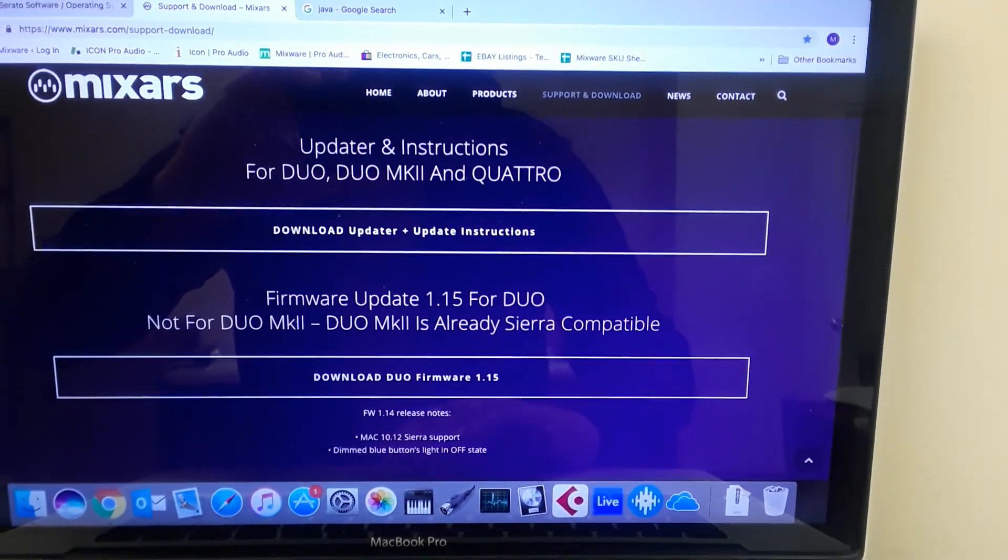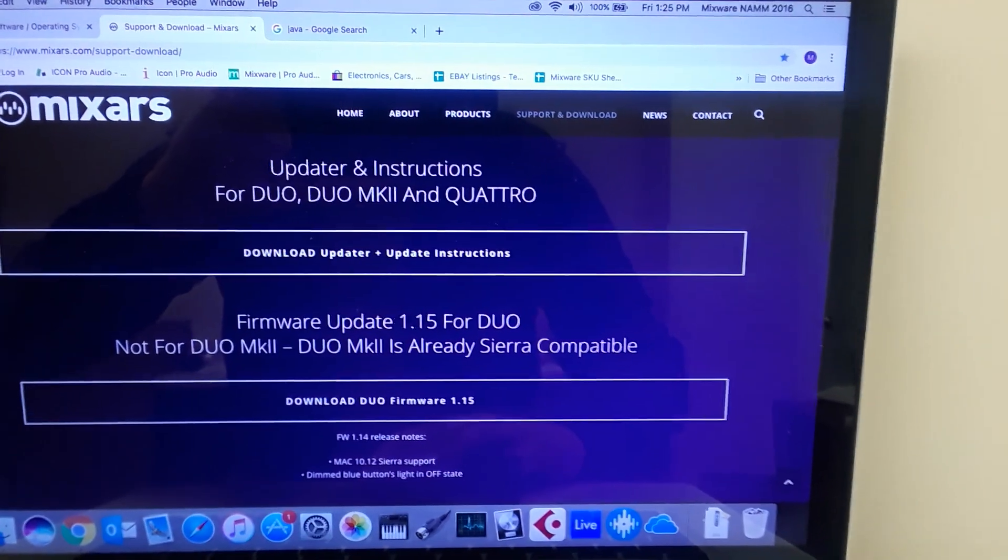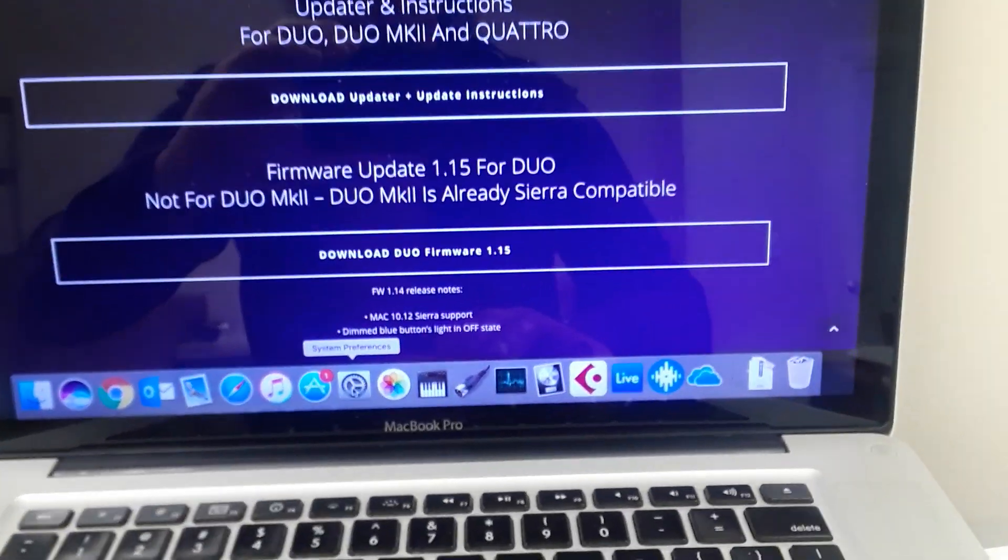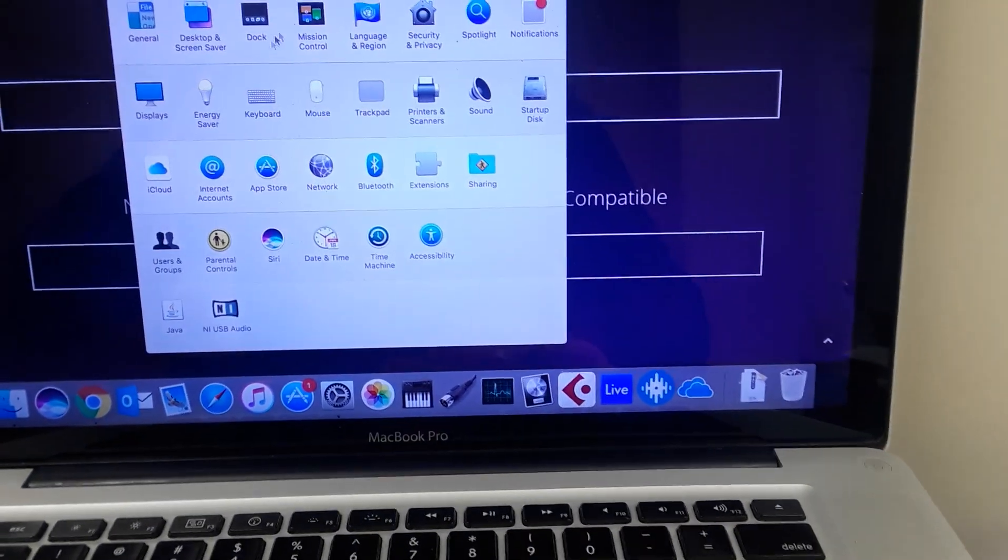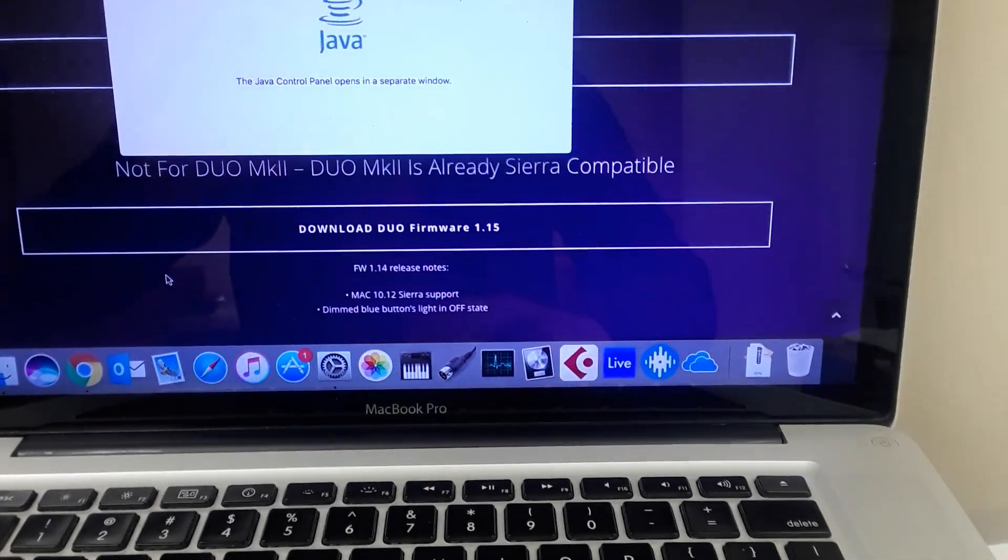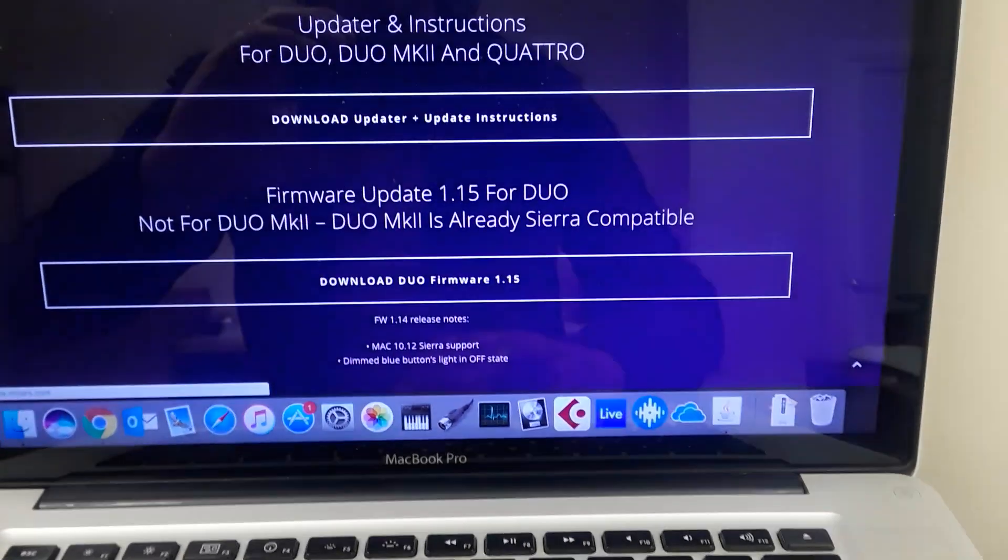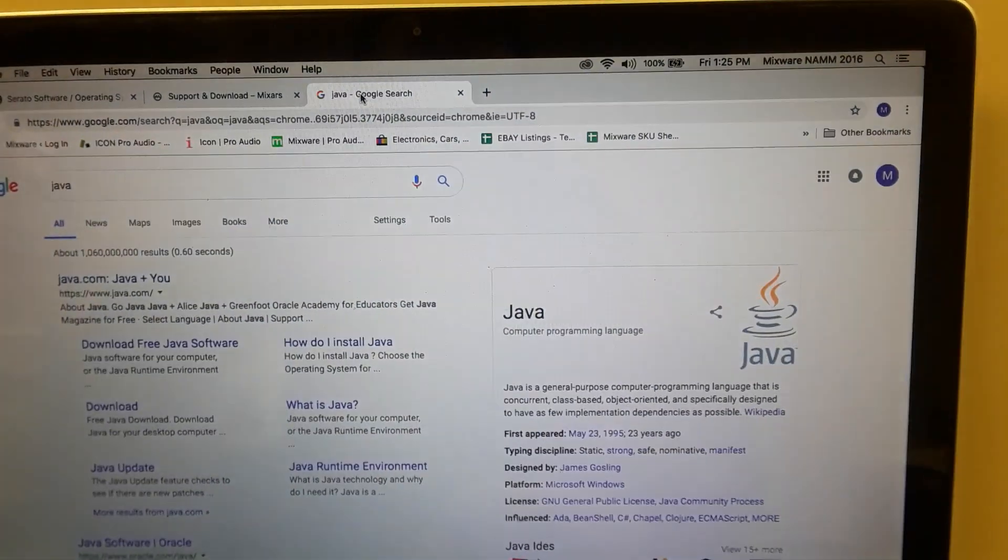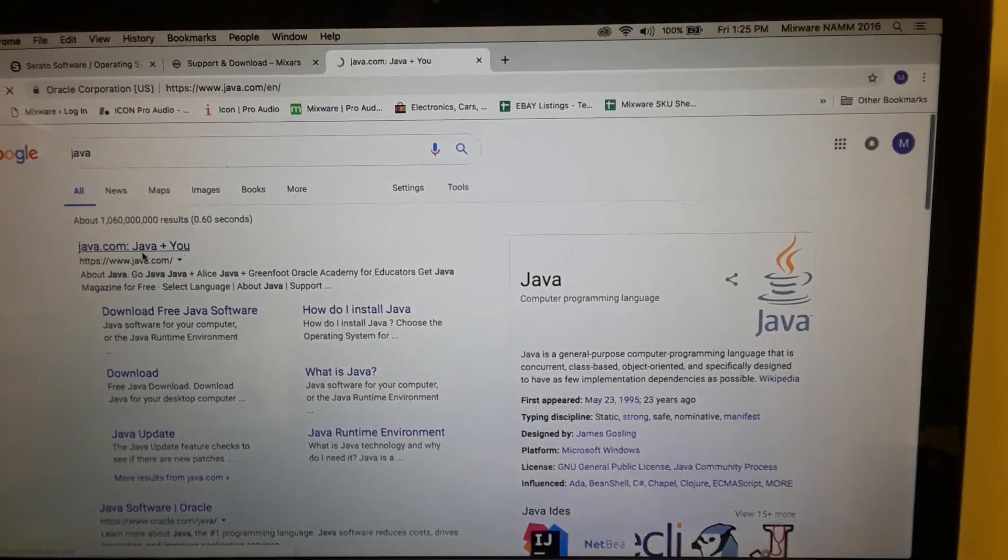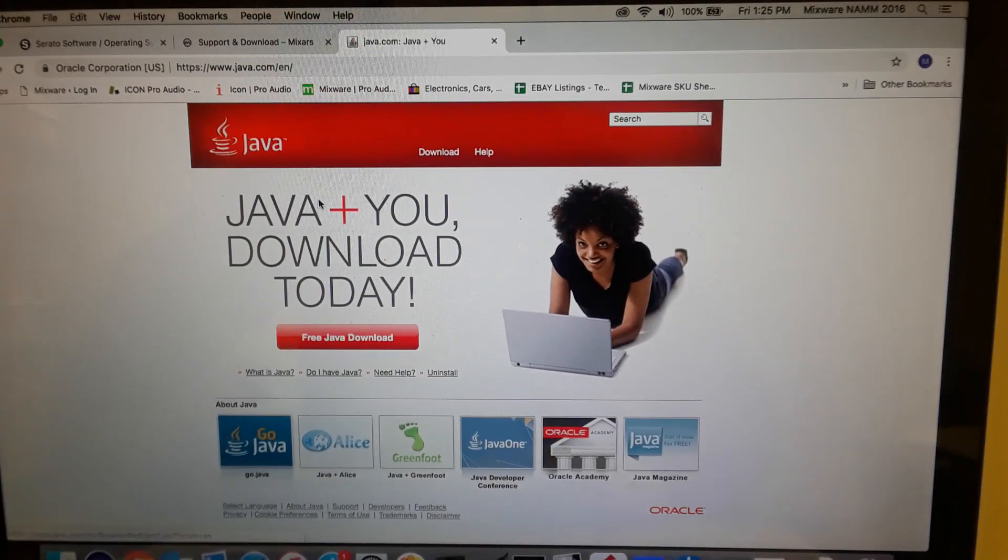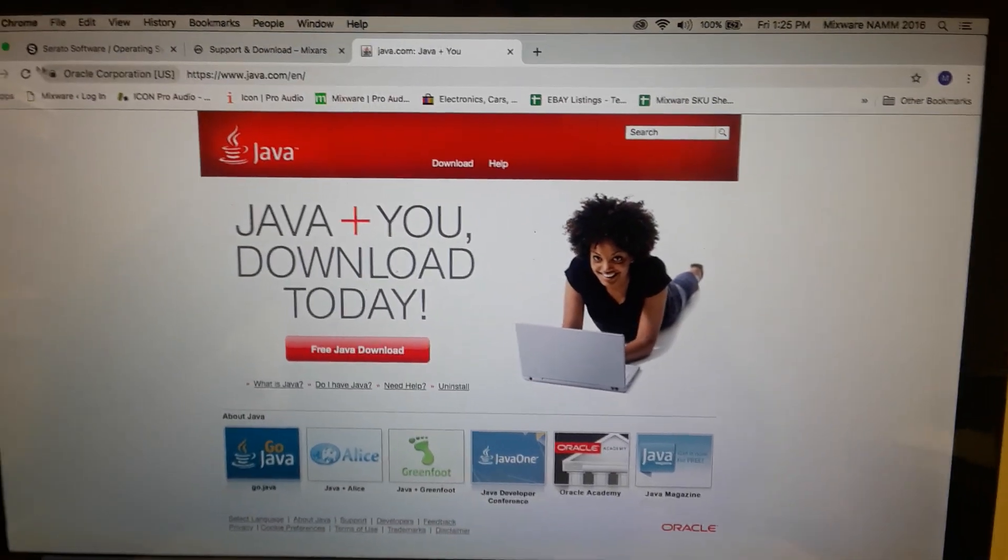You will need Java to run this updater. So if you don't have Java, a good way to find out right away is if you go down to your preferences here, you will see in your system preferences that you have Java down here. You can see that I have it, so I've already installed Java. If you don't have Java, you can just simply go to Google and put in Java and then go to Java.com and download it for the Mac, free Java download right here, and just follow that process.